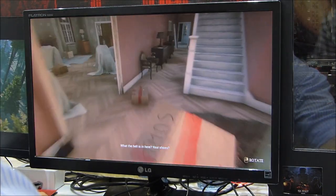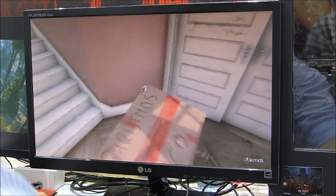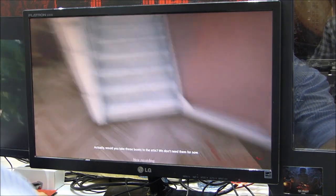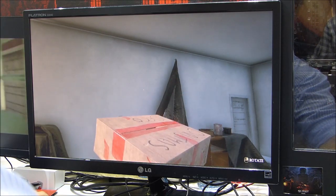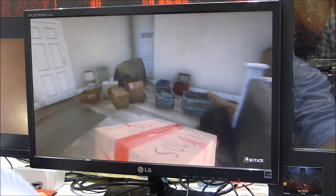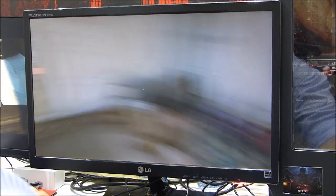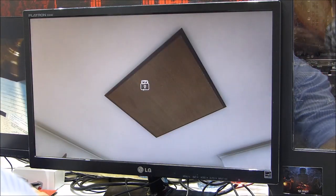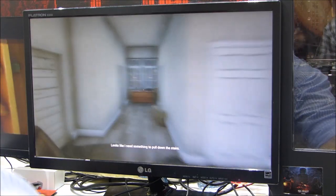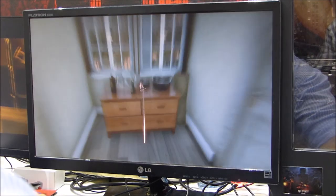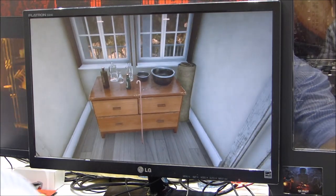Our game is heavily based on physics. You can see now that you can take some objects, rotate them, and move them around. You can also open drawers — but you don't just click on a drawer to open it. You need to grab it and push or pull to open it.